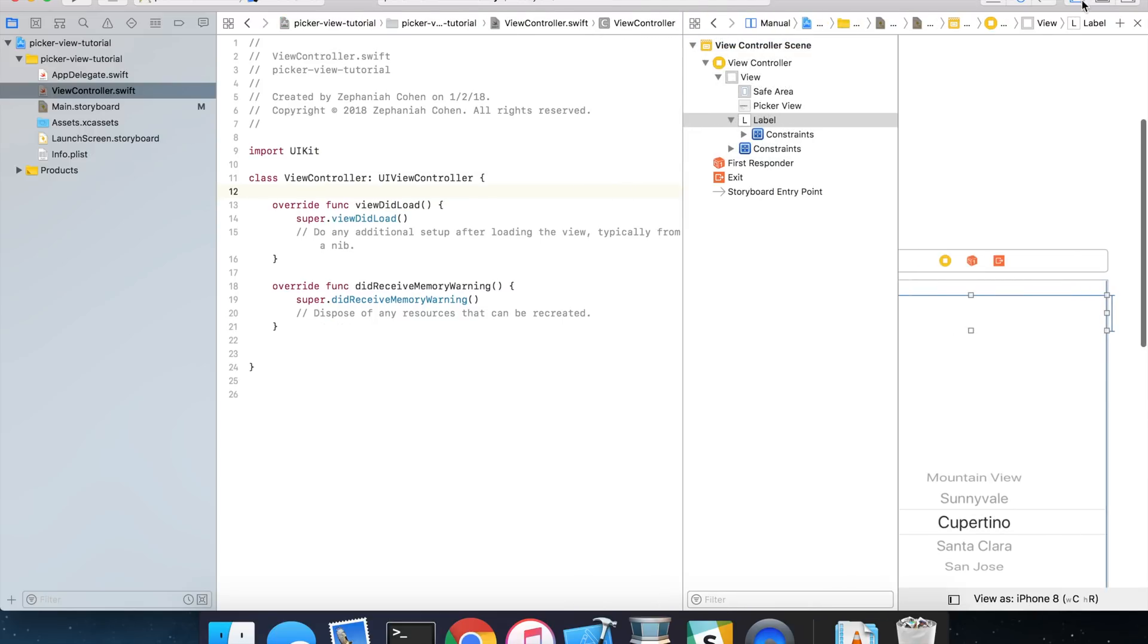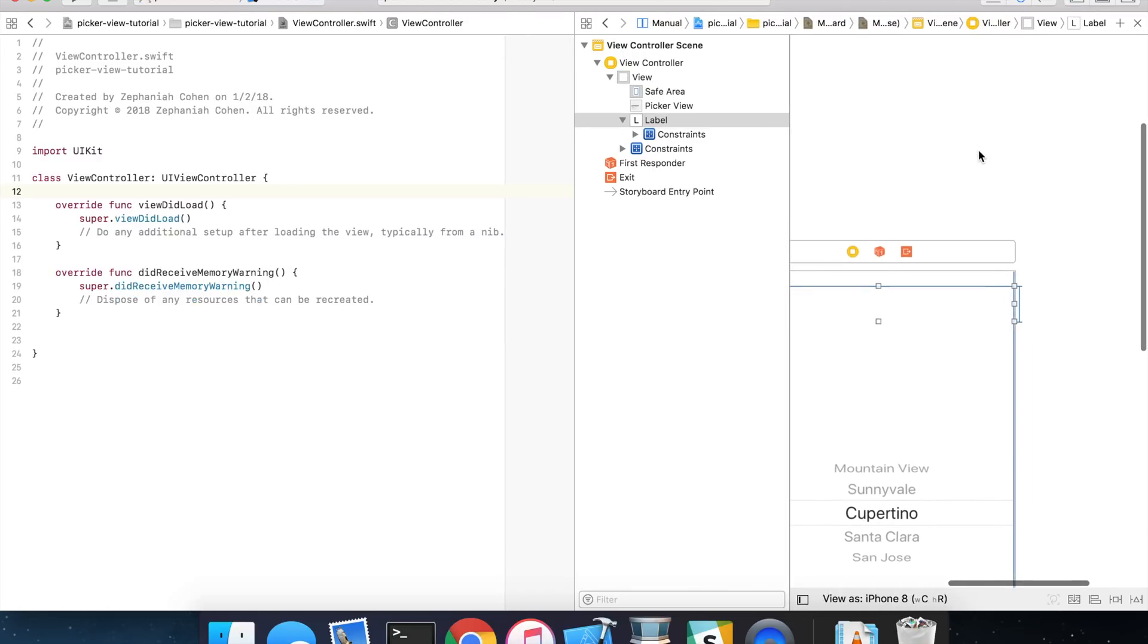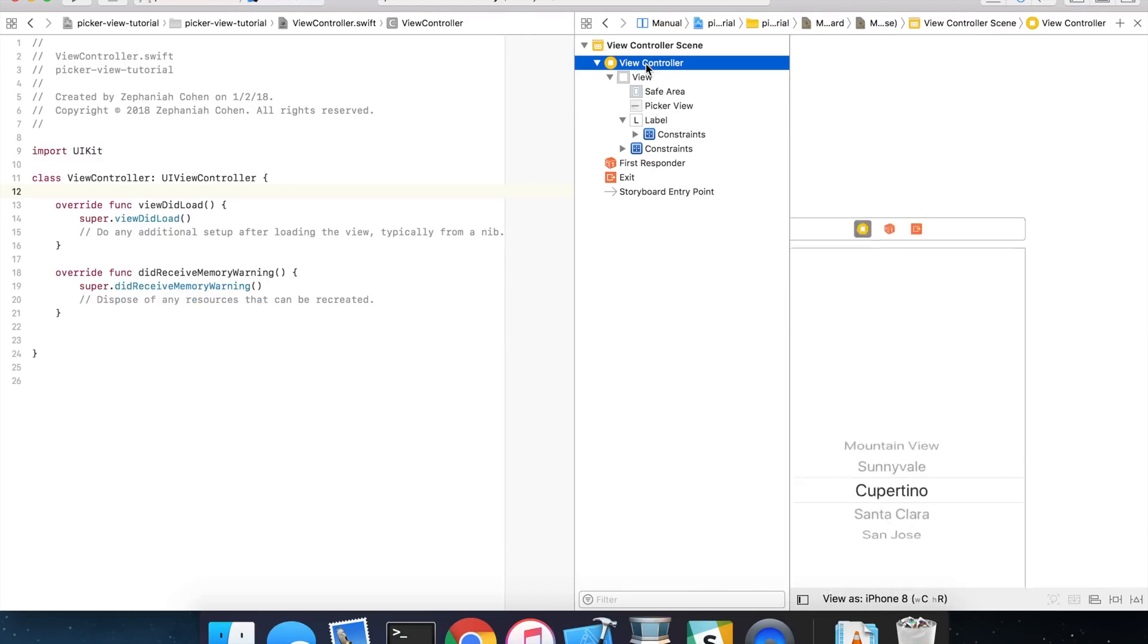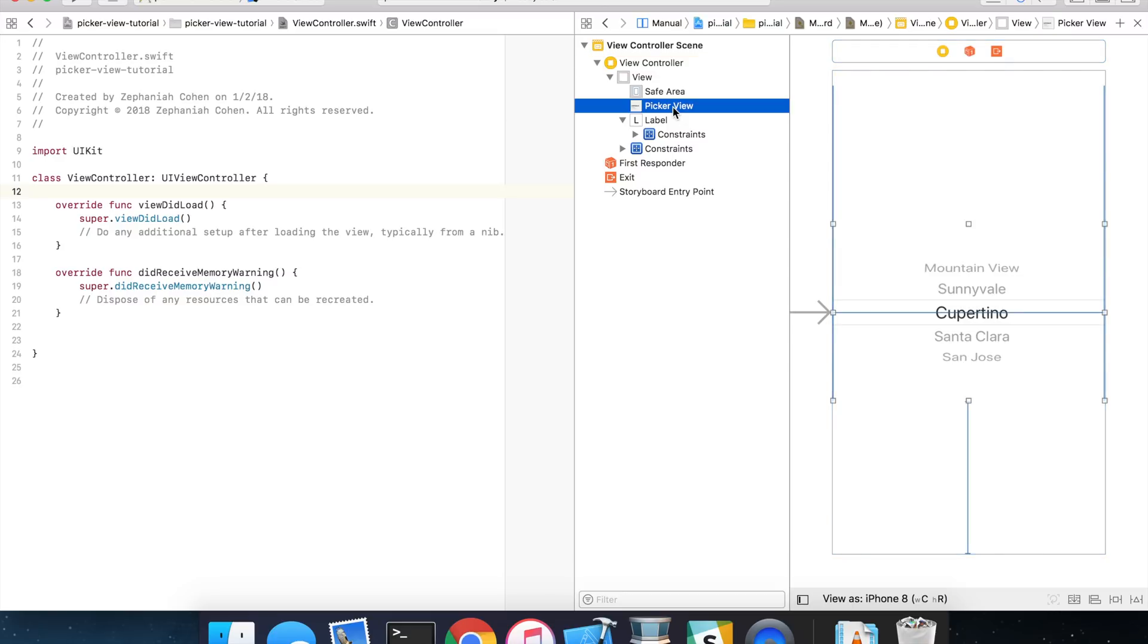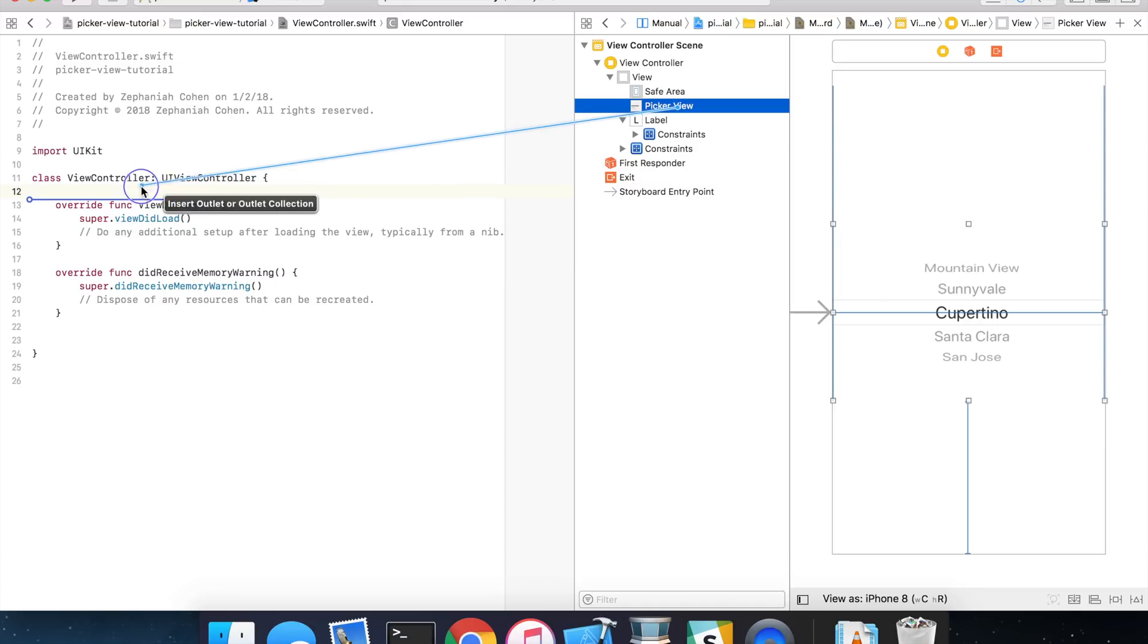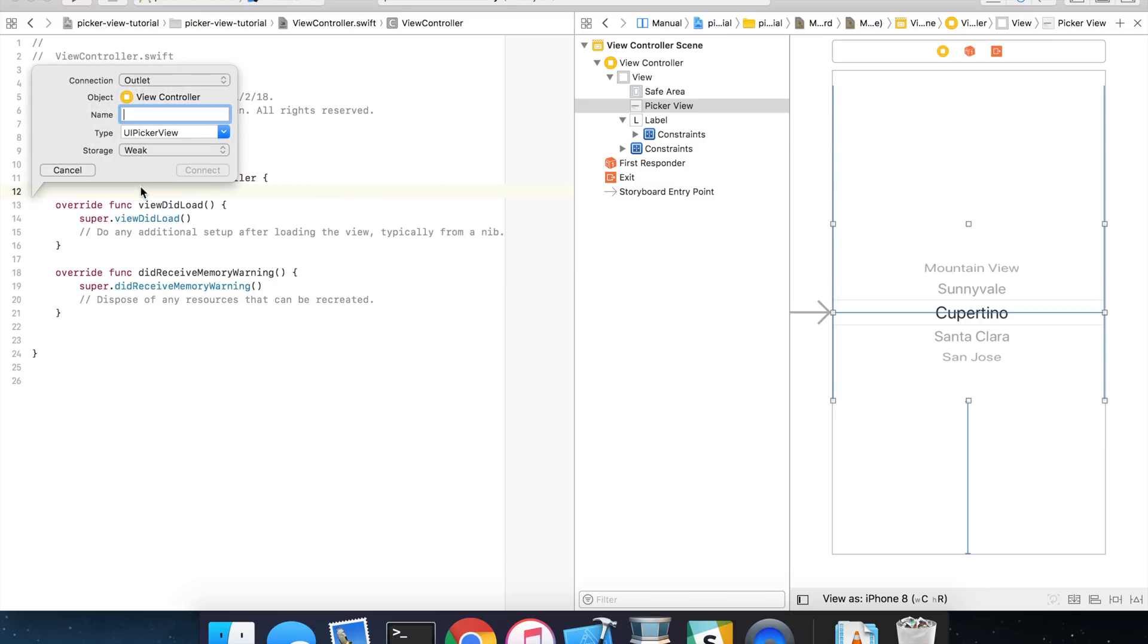I'm going to close some of my side windows here. And make sure you have your view controller selected, and look for your picker view. And if you hold down the control key, click and drag, you can drag over to your view controller and create the IB Outlet connection. I'm just going to give mine the name picker view.